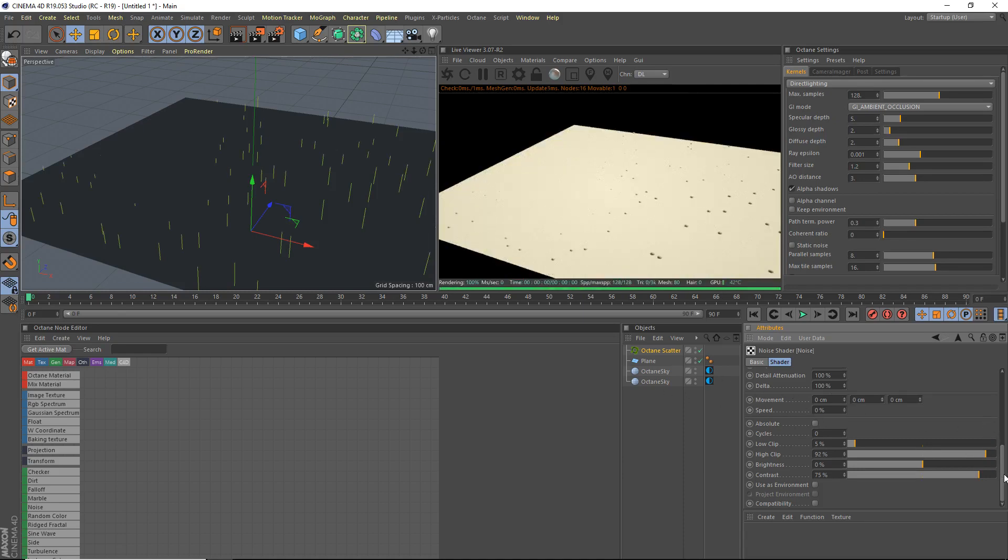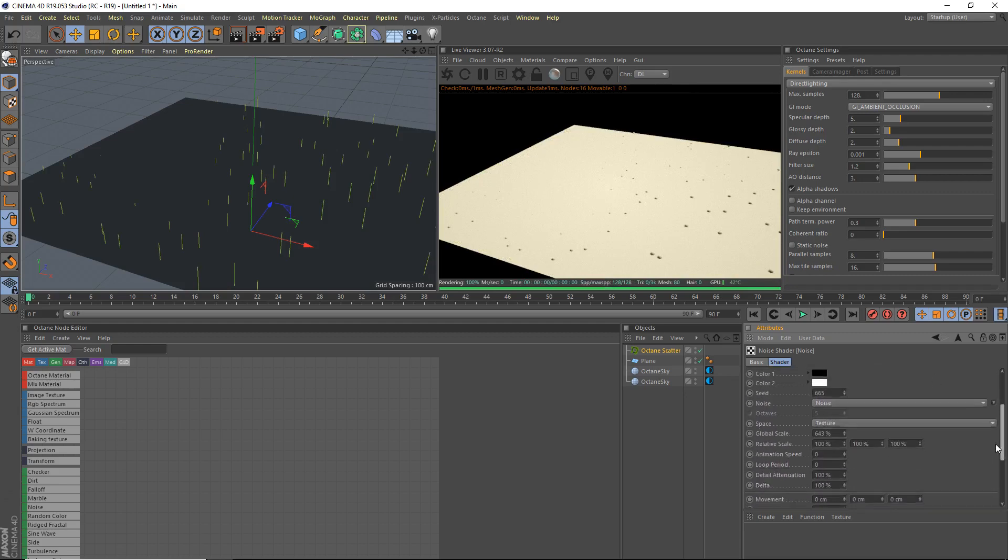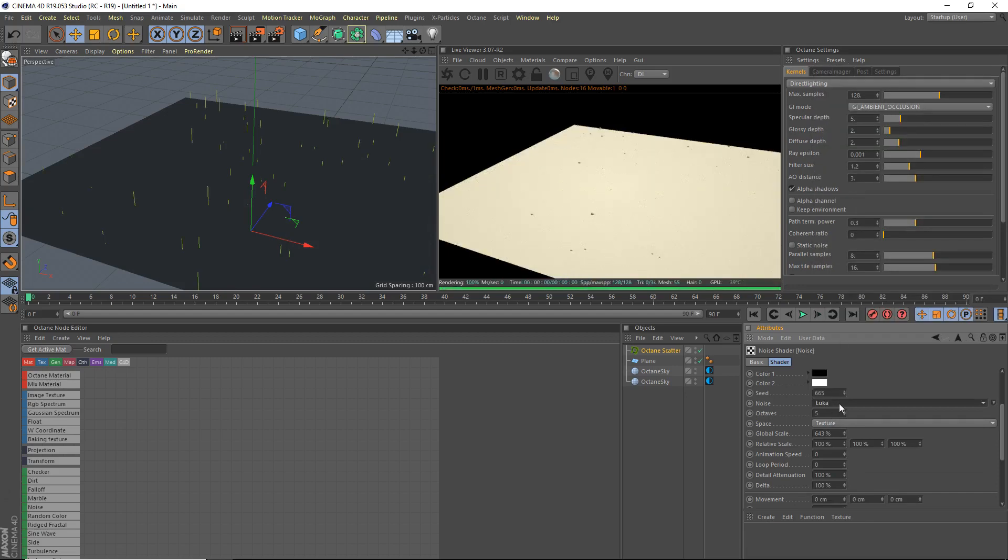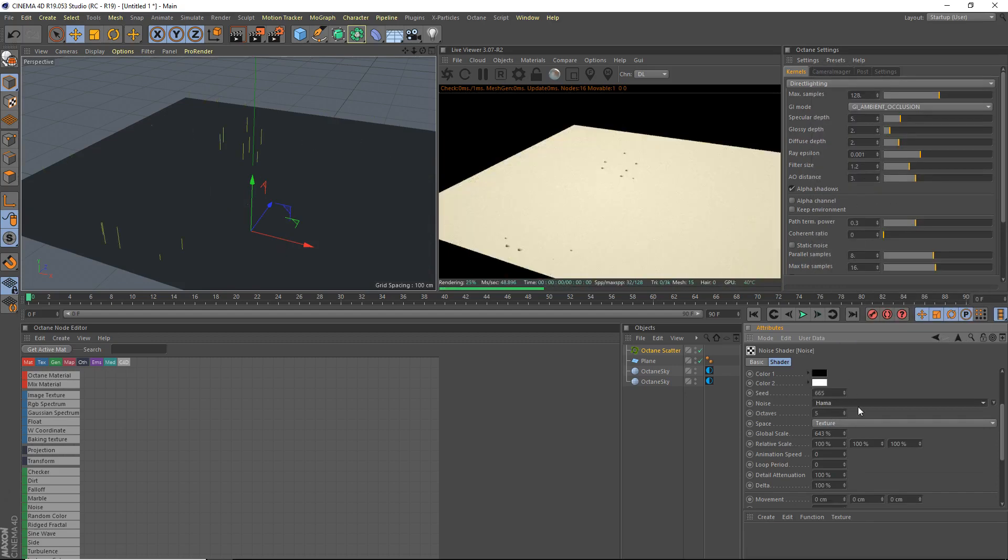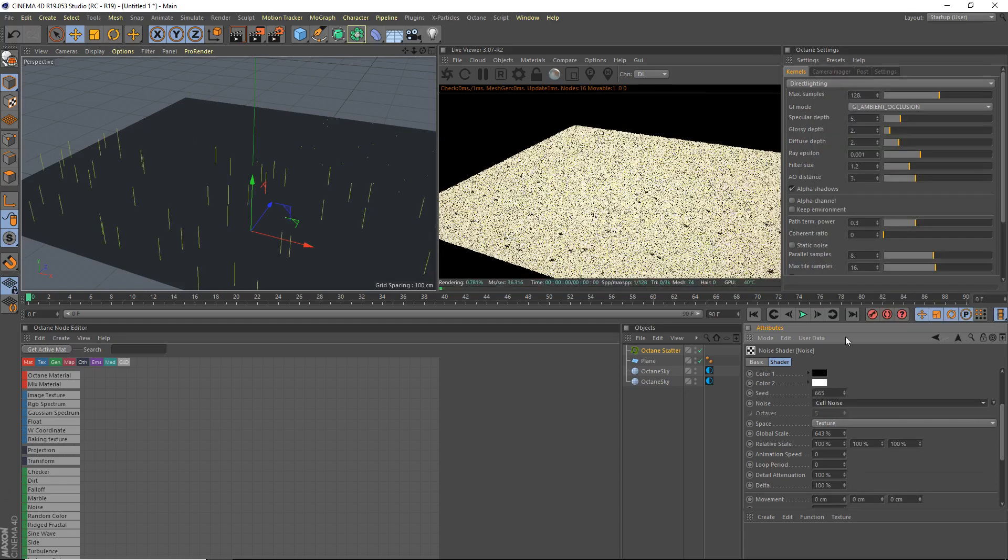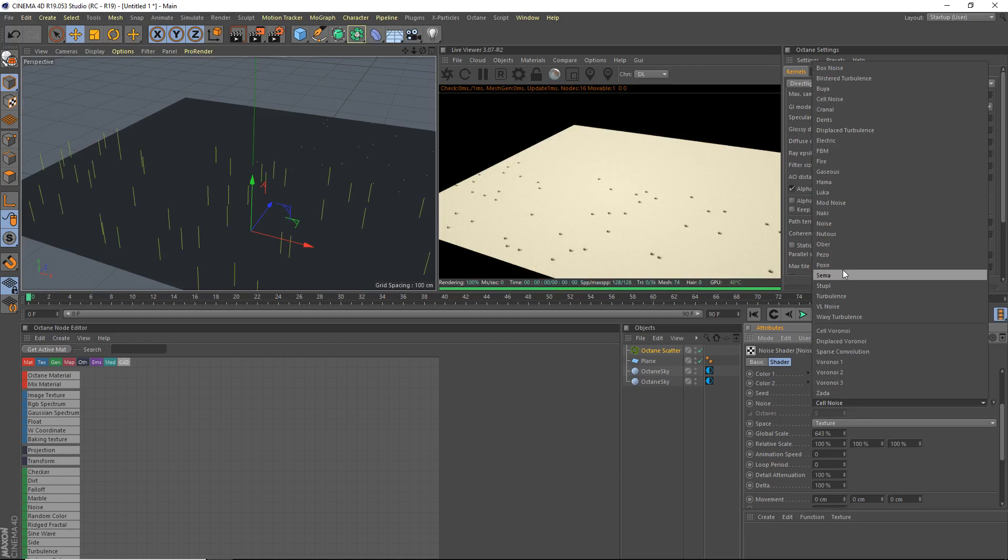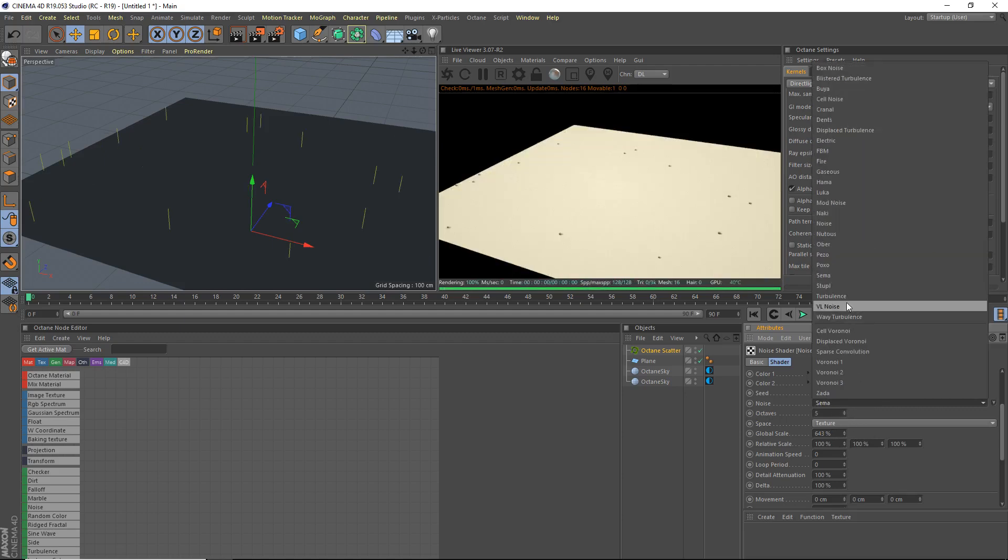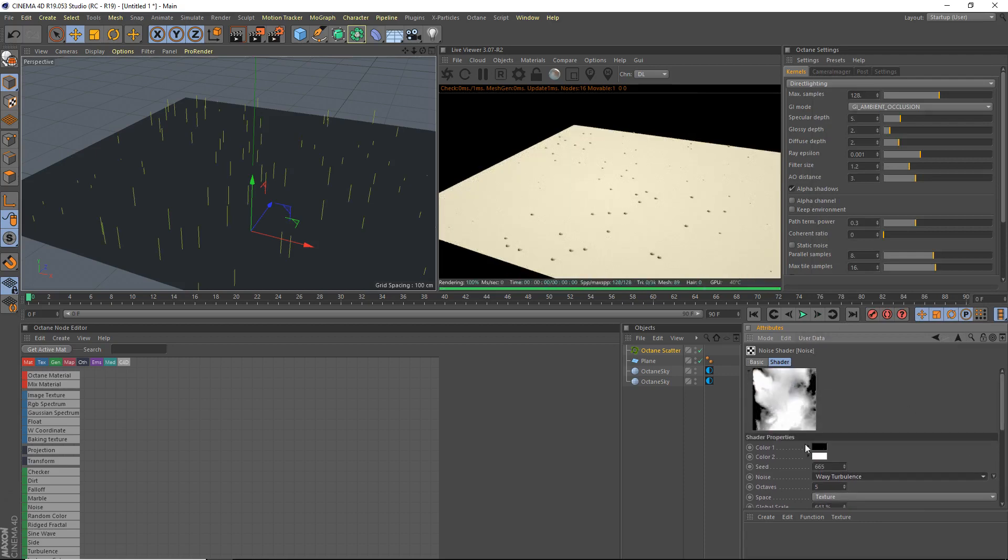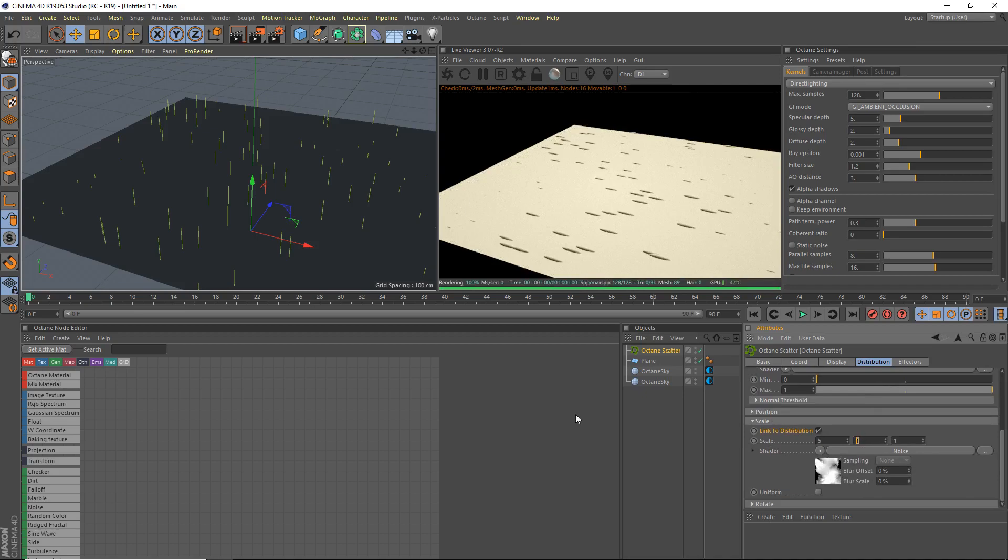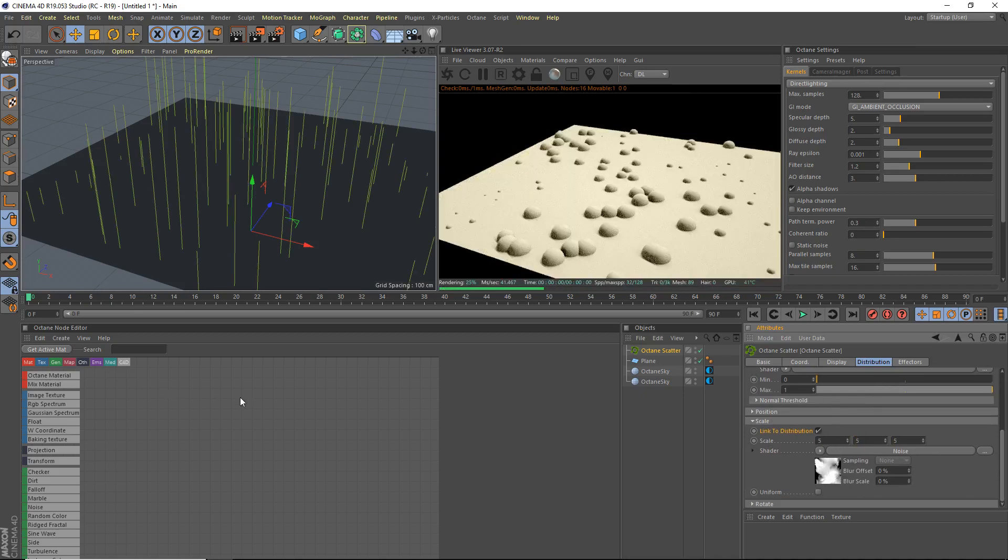I think we'll change it to a noise type. Luca noise. Let's see here. I'm trying to find something good. Some noise. Trying to find something good here. I guess we'll just use wavy turbulence. It's okay. Wavy turbulence is always good. Okay, so we're going back to our octane scatter here. And we need to bring up the scale quite a bit. Five times.